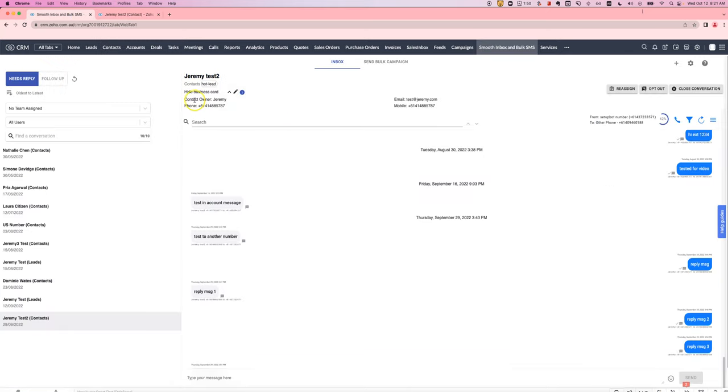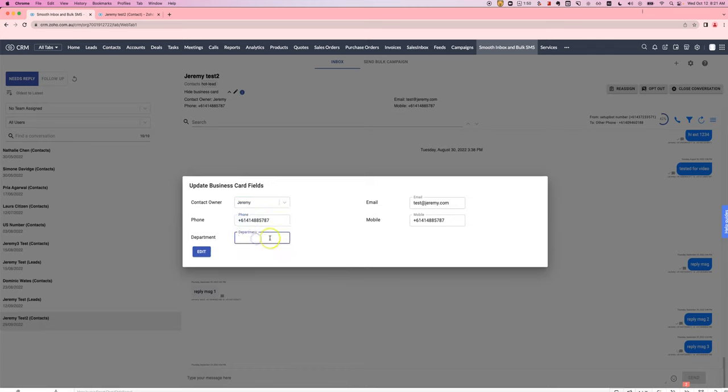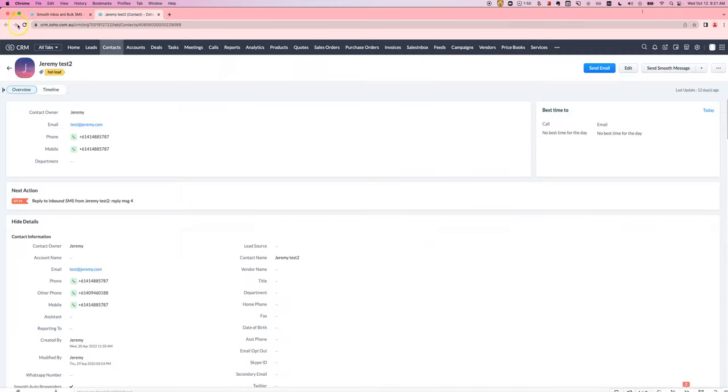You can also, as well as being able to see them, edit them as well. If you click on the pencil icon, you can come in here and you can update any of these fields. You can put in a department, for example, and then it will actually update it here as well.